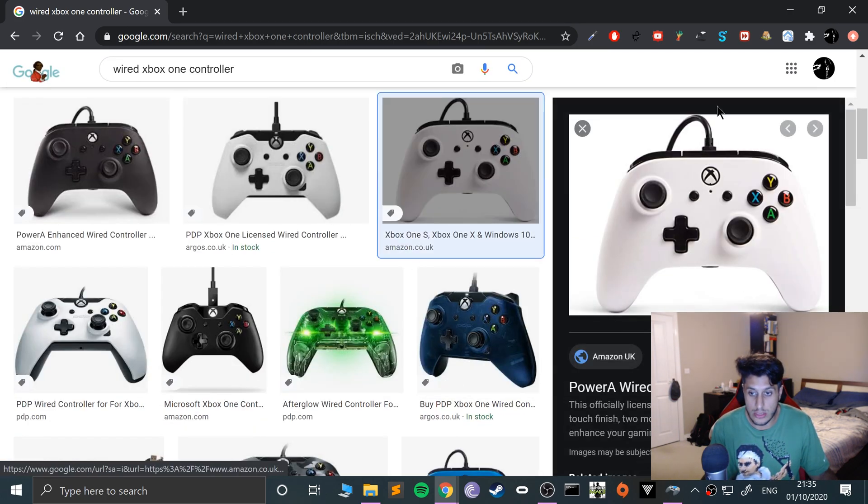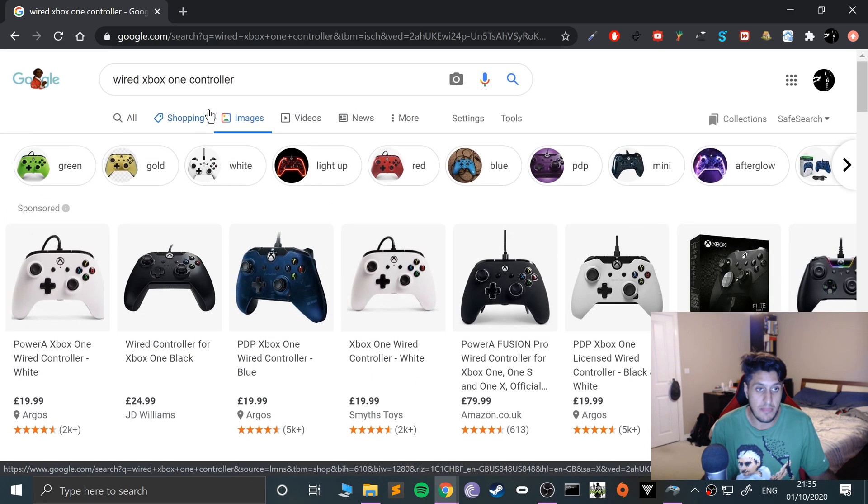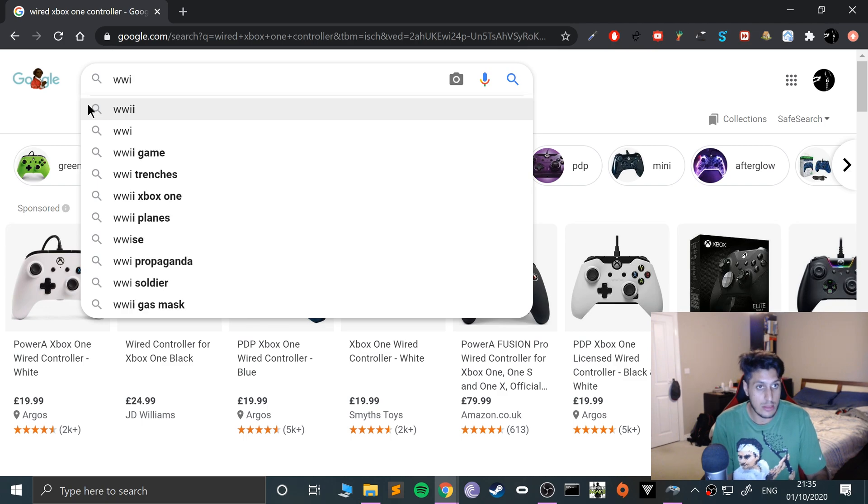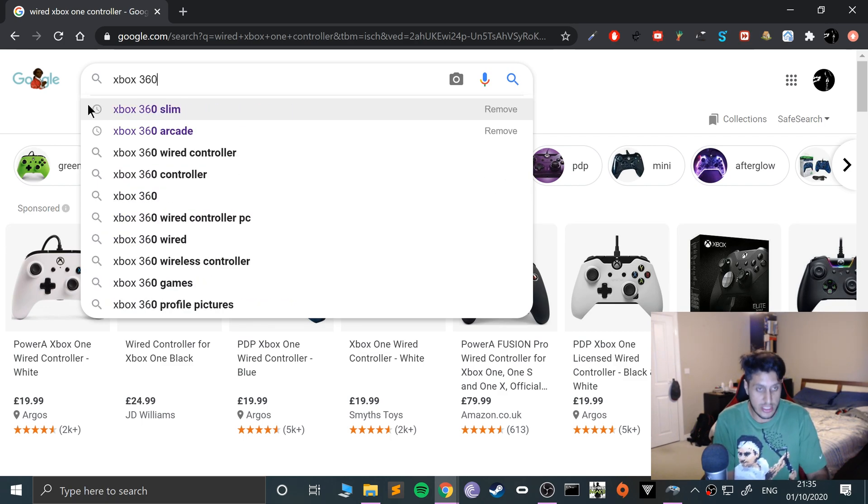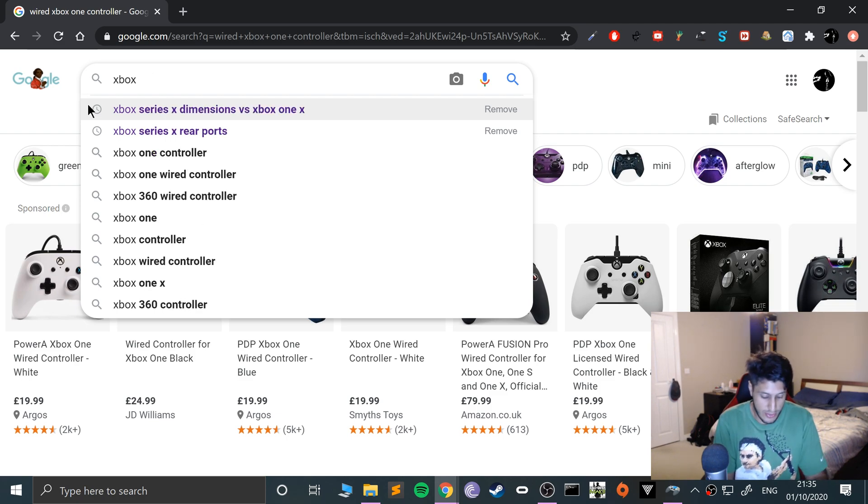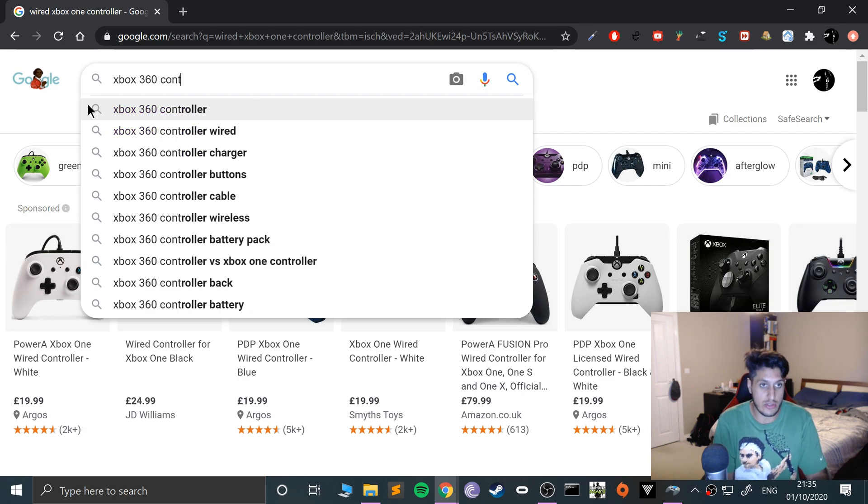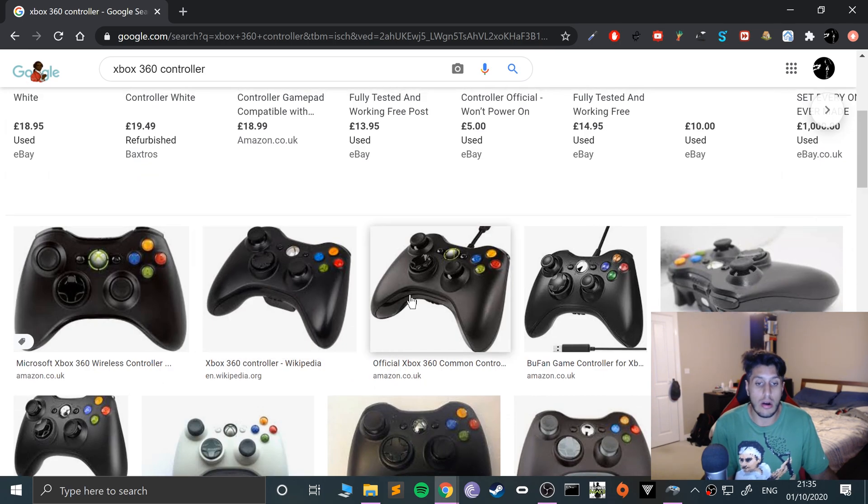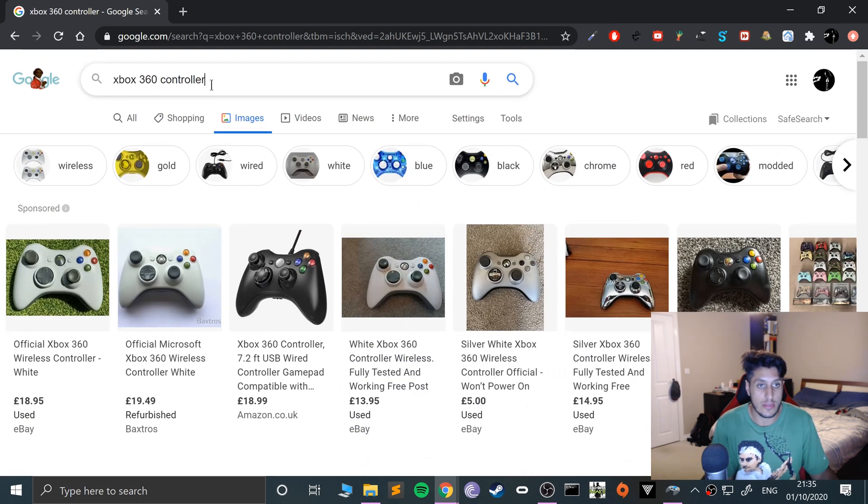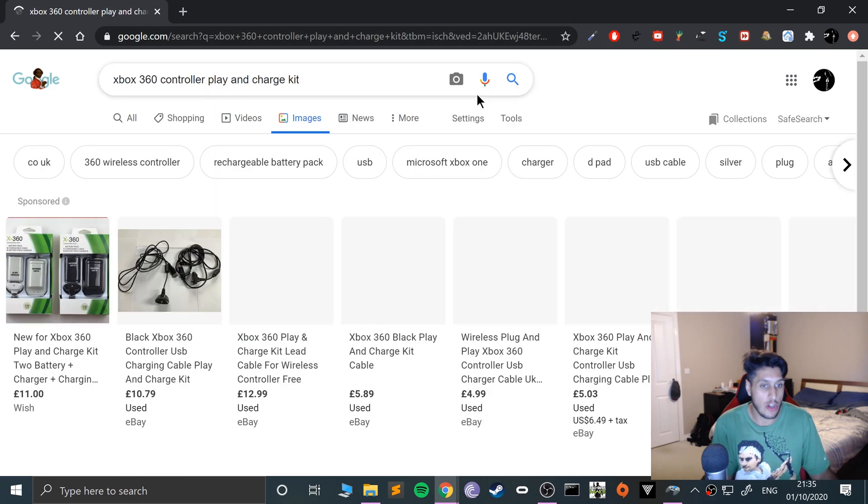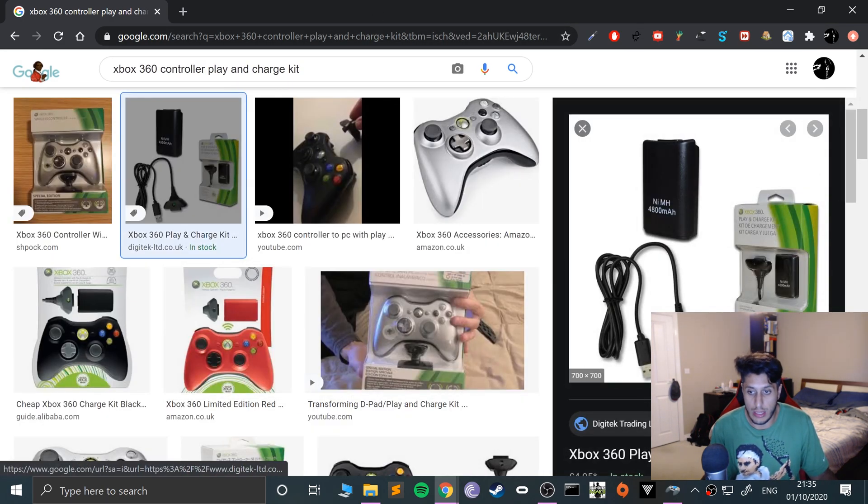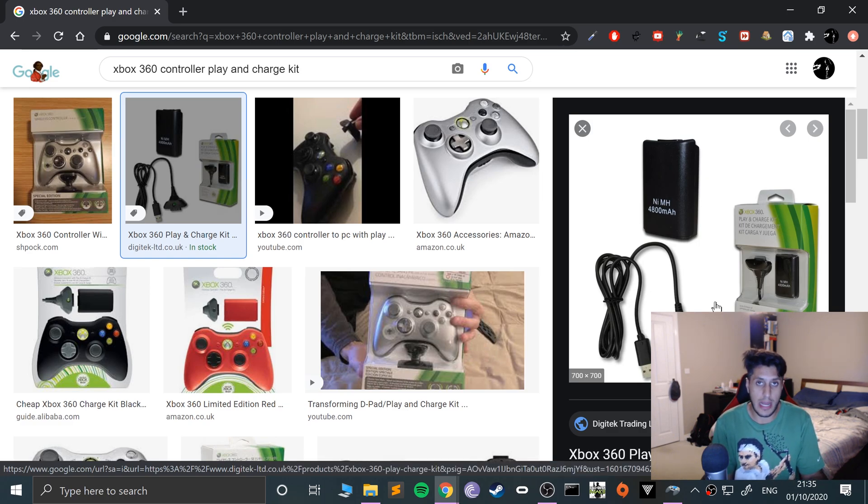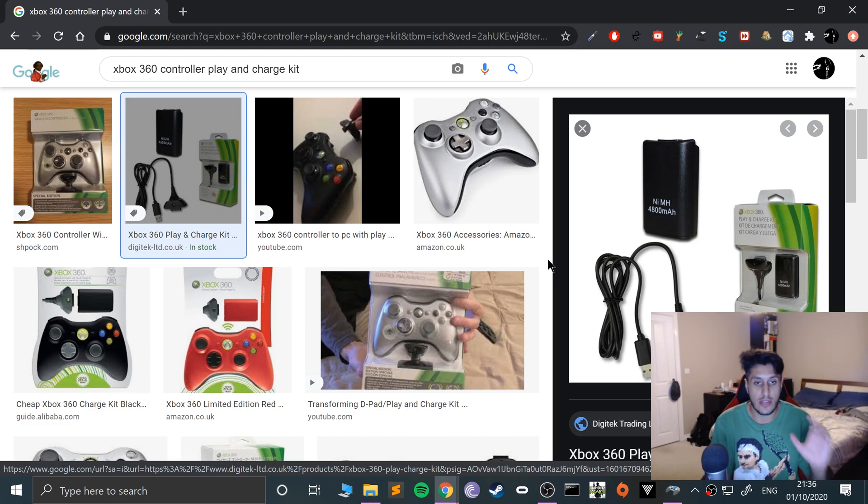If you have a wireless Xbox 360 controller, you can't use one of the play and charge kits to plug it in because that literally only provides power, it does not provide data. I learned that many years ago.